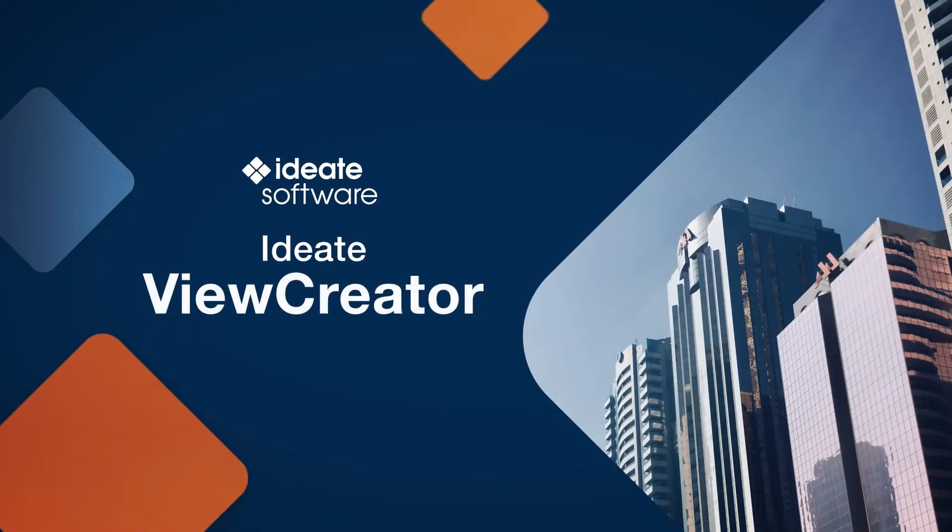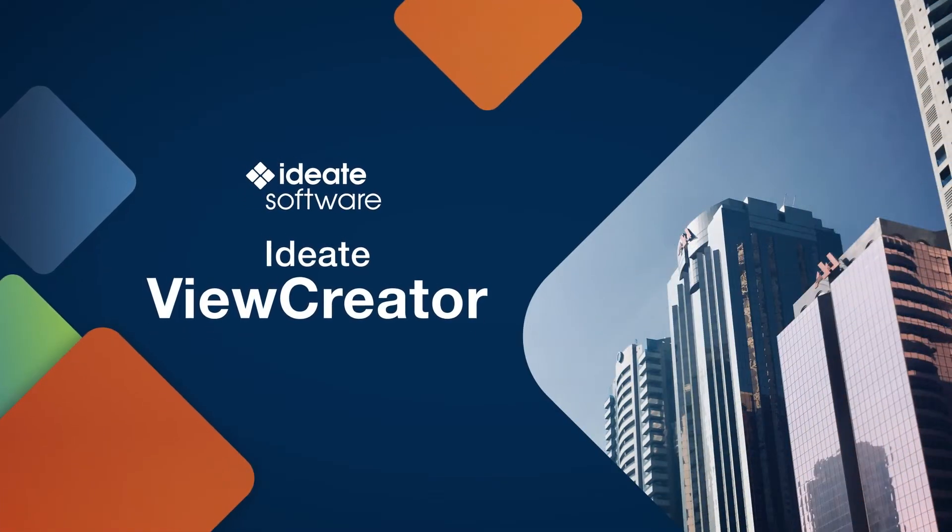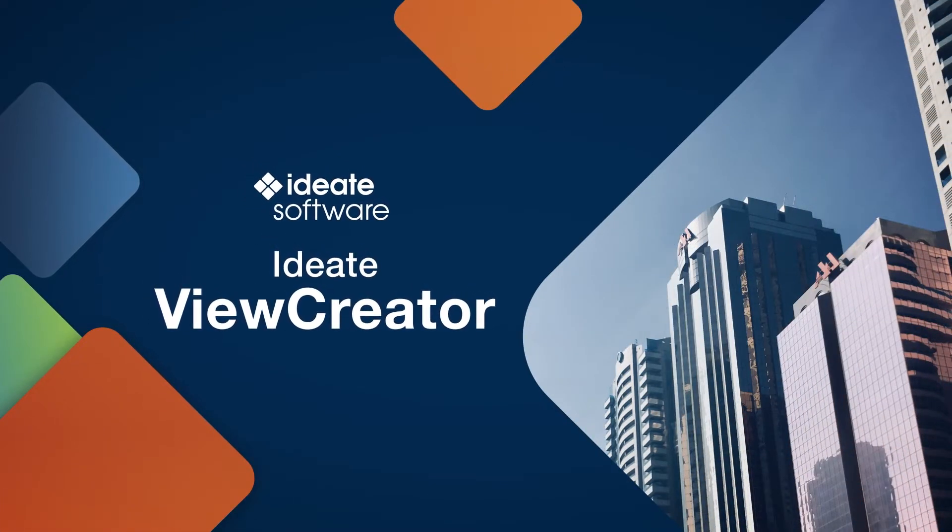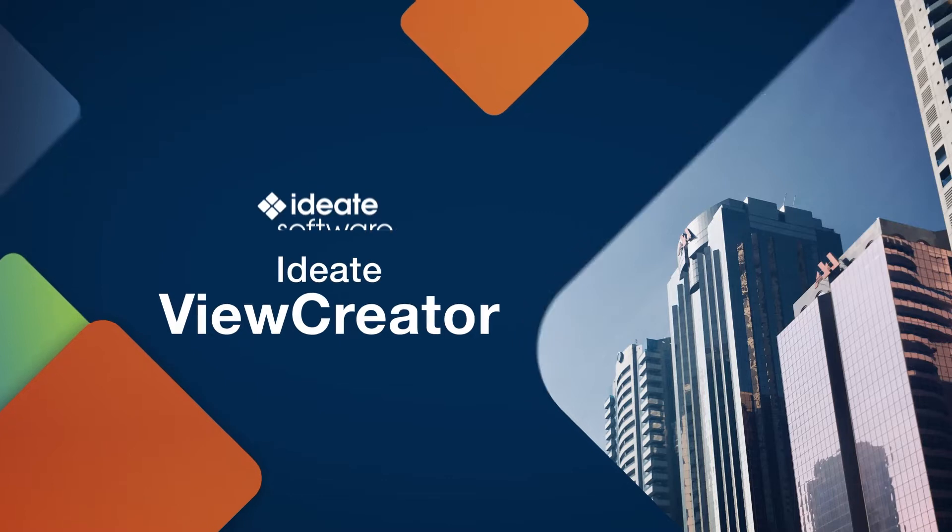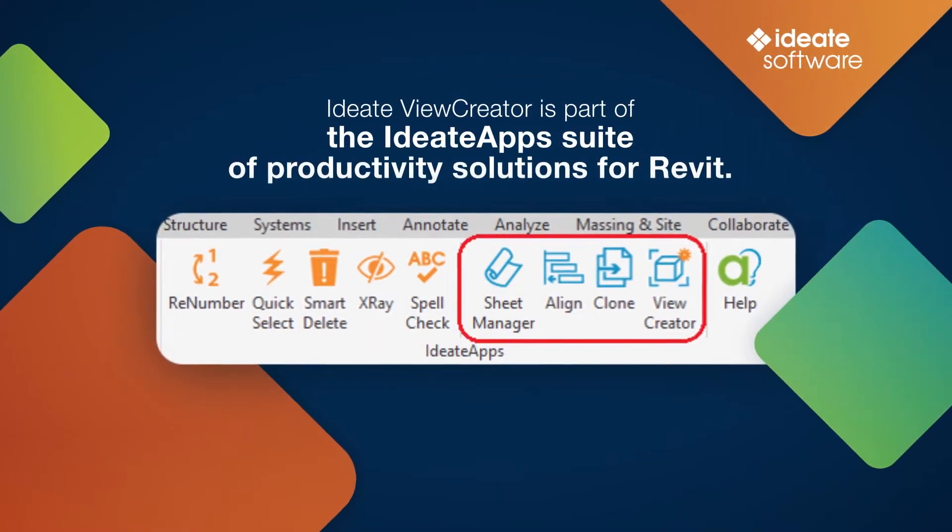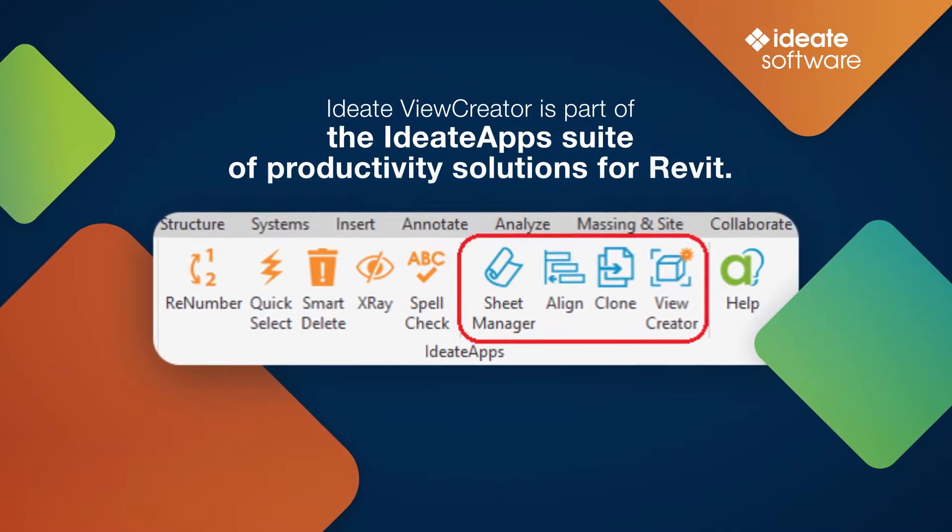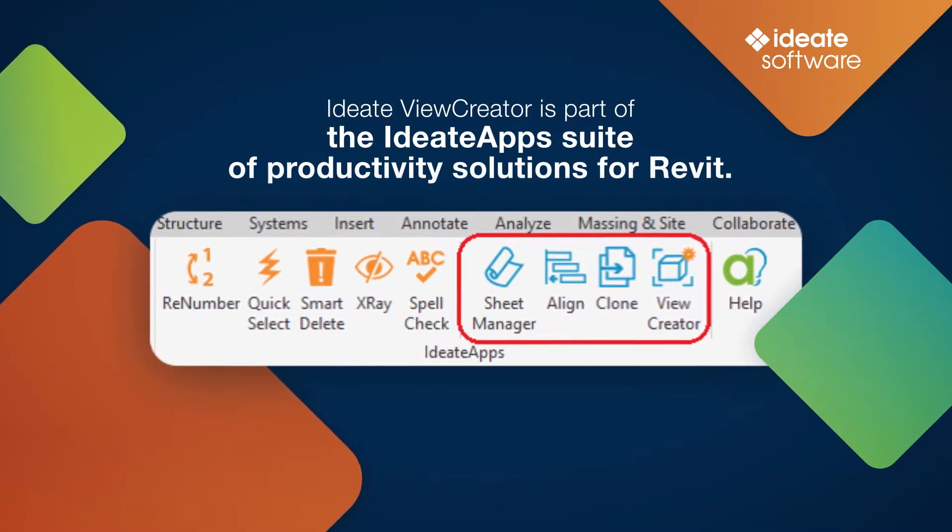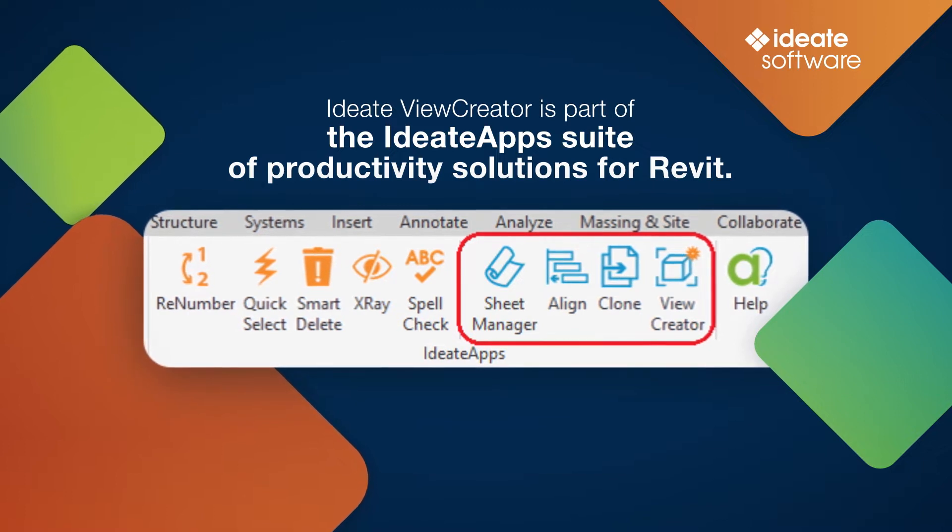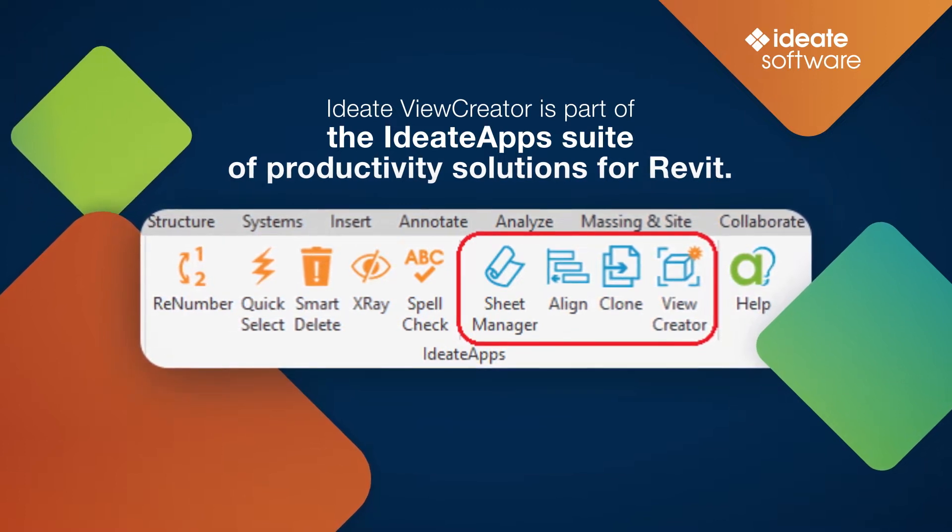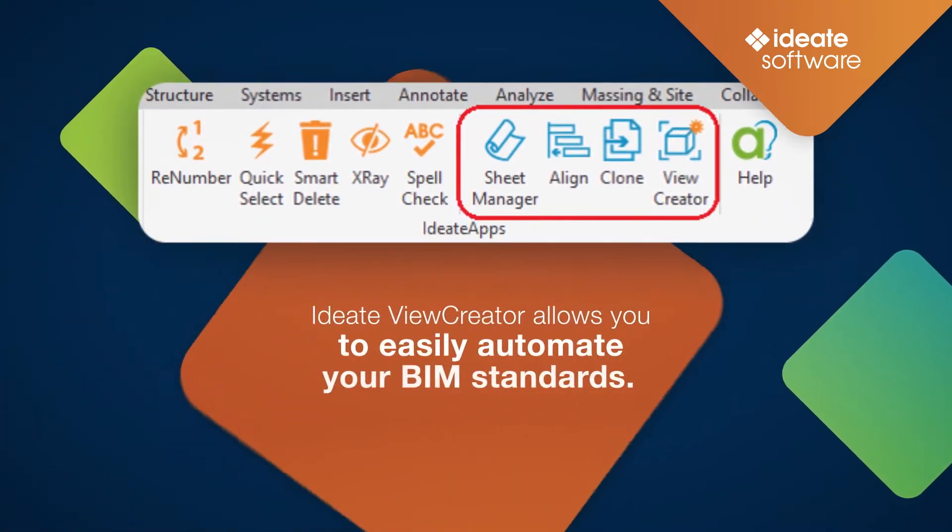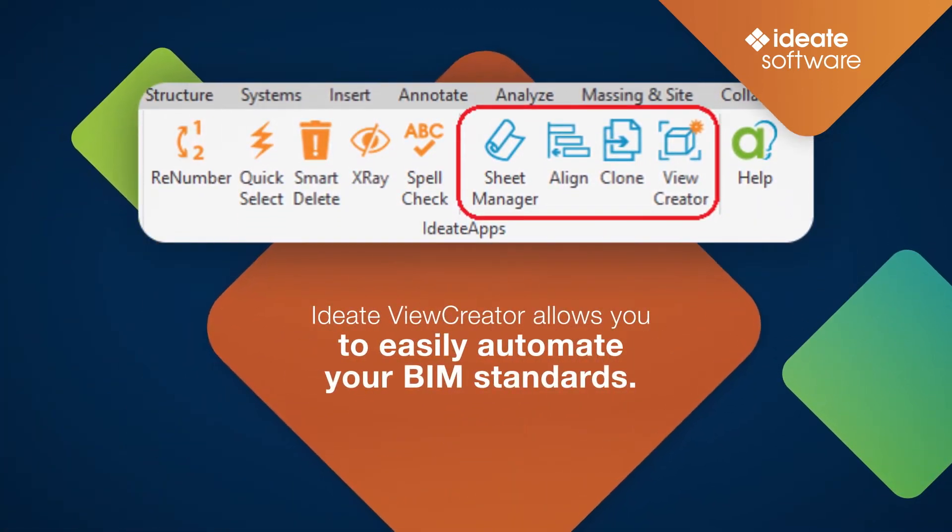Hello and welcome to this brief overview on the ID8 View Creator tool within ID8Apps. ID8 View Creator is a powerful application that is part of the ID8Apps suite of productivity solutions for Revit. ID8 View Creator allows you to easily automate your BIM standards.